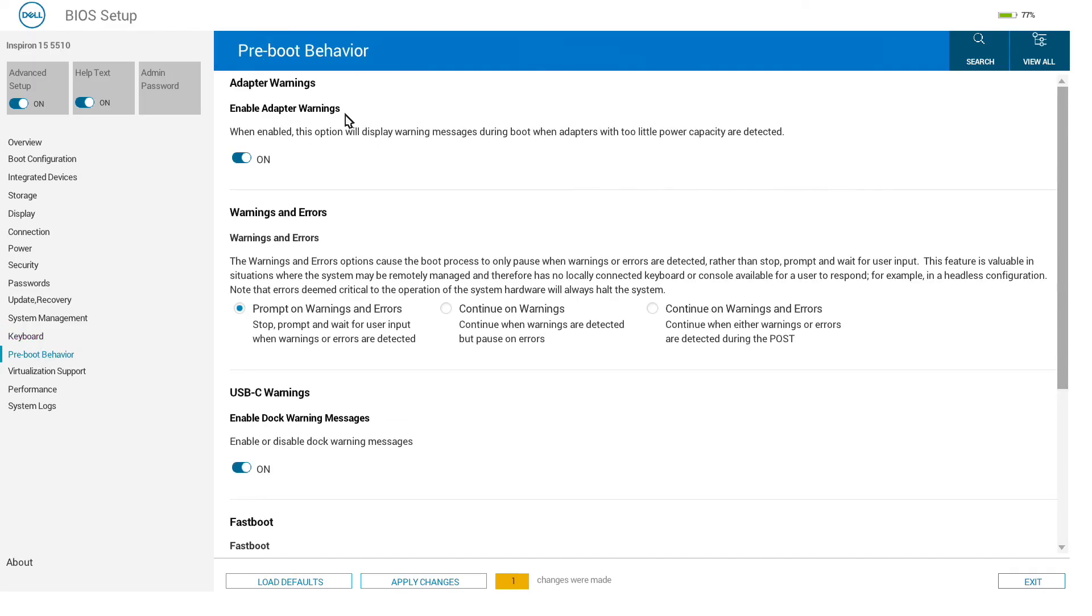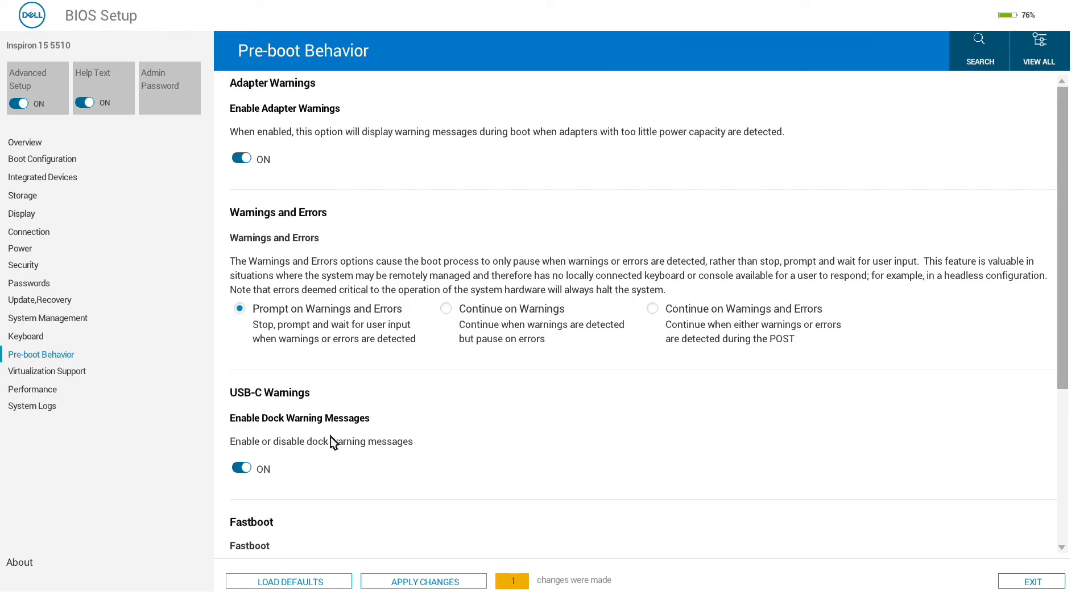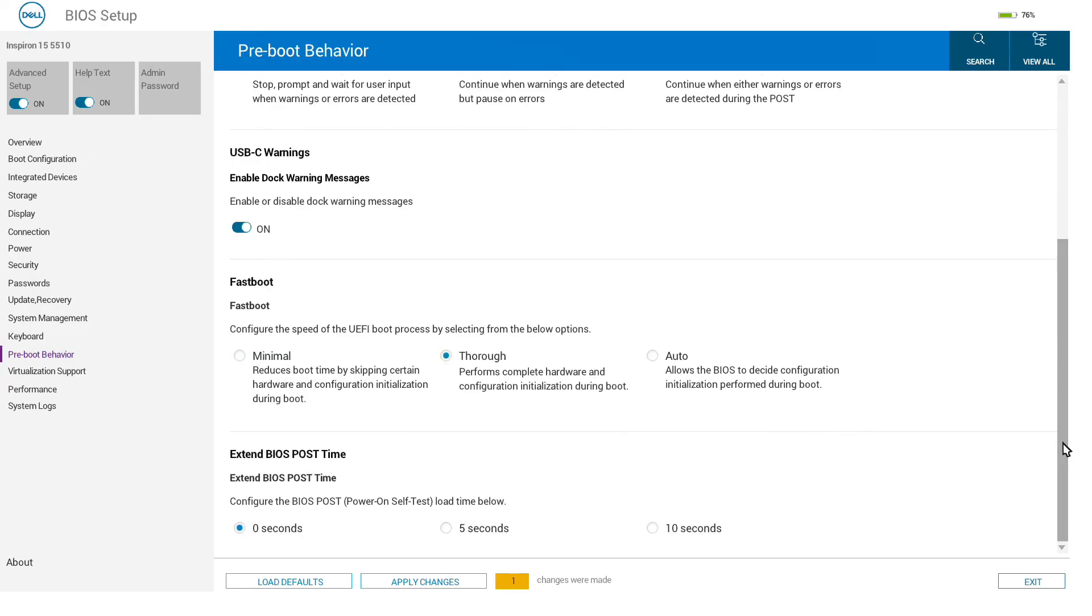Pre-boot behavior: we can turn off the warnings that you are not using a 65-watt power supply or a non-genuine power supply, and whether we should continue through warnings on errors at boot. It will also post warnings about USB-C docks.